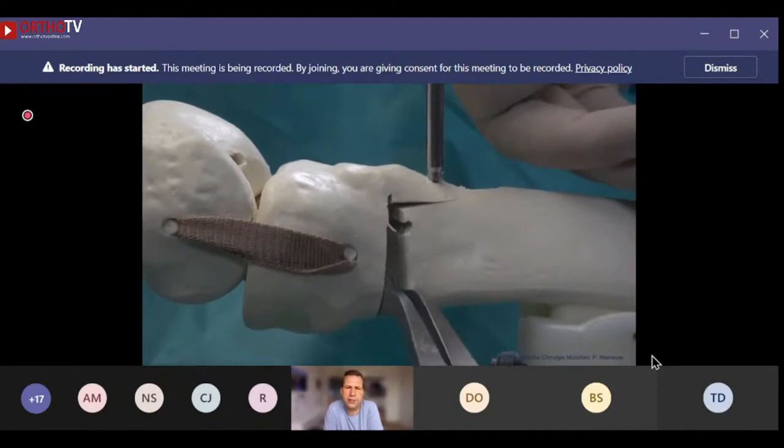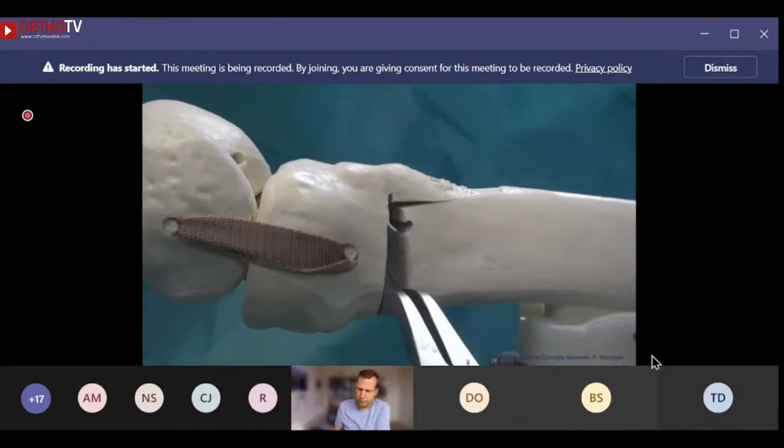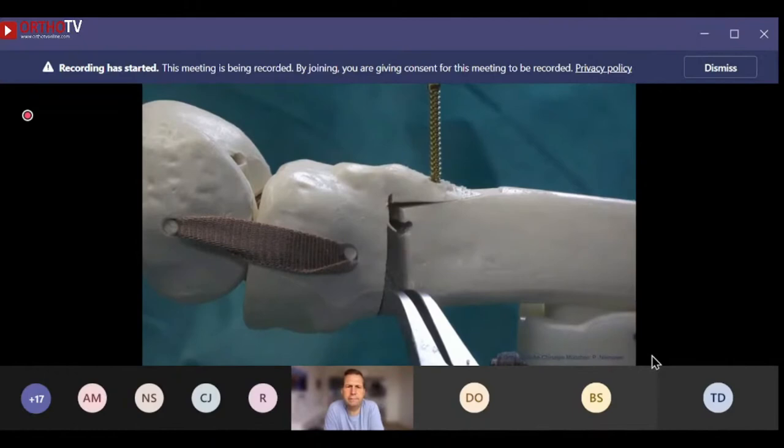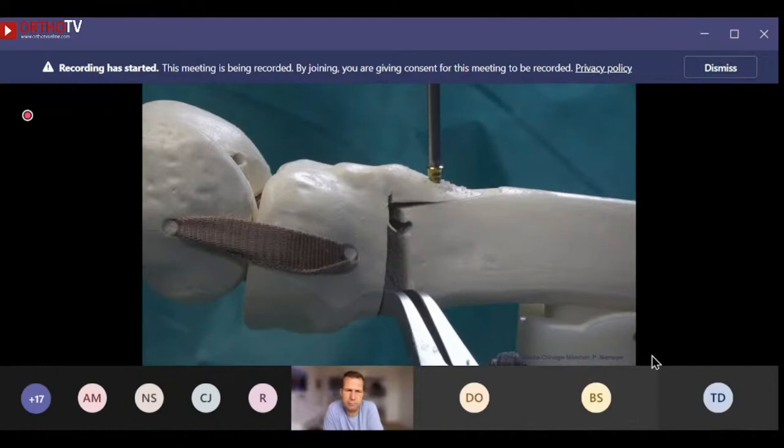This modified technique is indicated in large corrections, pre-existing patella baja, or patients with previous patellofemoral cartilage defects in unicompartmental medial OA. The percentage of patients in whom we use this modified technique is approximately 30 to 40 percent, and it has increased significantly in recent years.